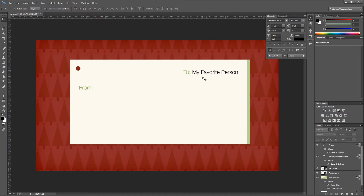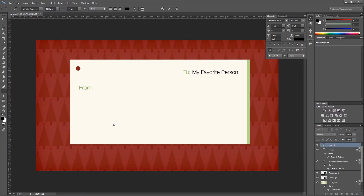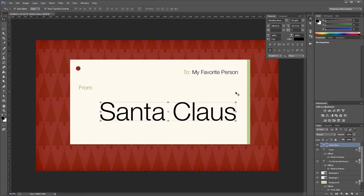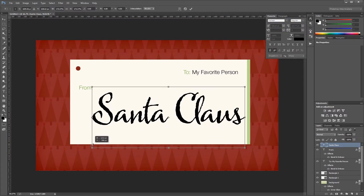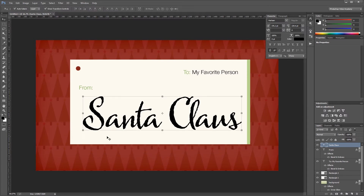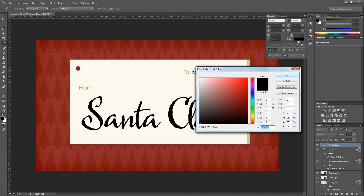Next I'm going to create my 'From' signature. I'll create a new text layer that says 'Santa Claus' — you want to use a script font for this. The font I'm going to use is called Harleen. I'll resize it and place it into my document so it fits on my card nicely. Then I'll change the color to a nice Christmas red — hex code A32A28.